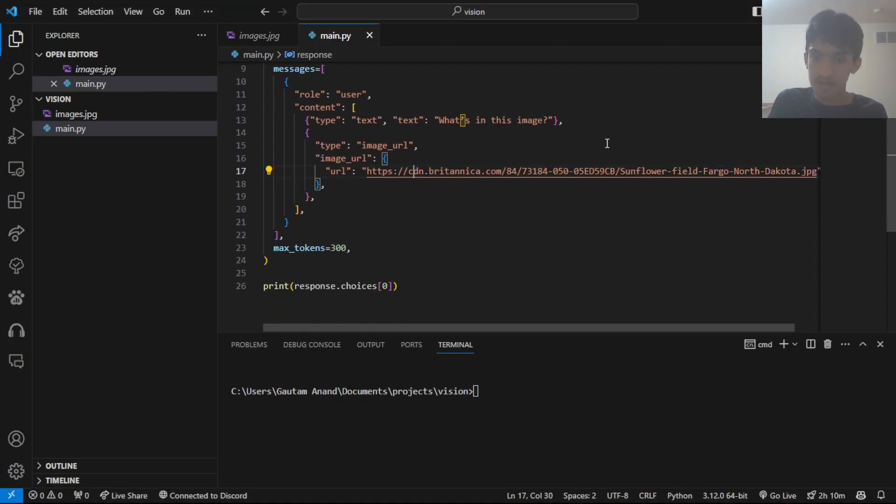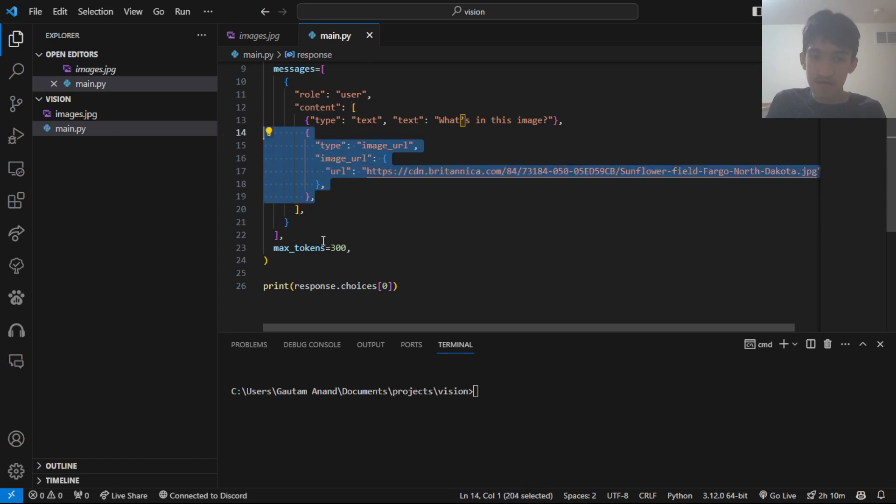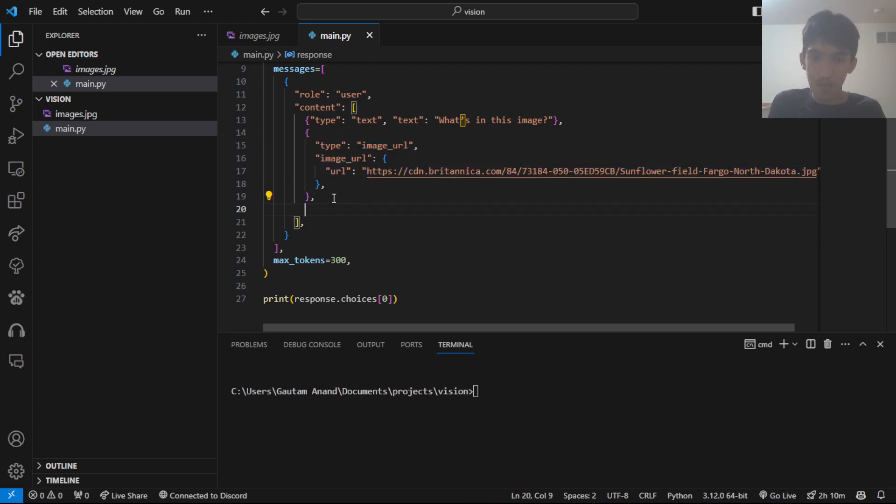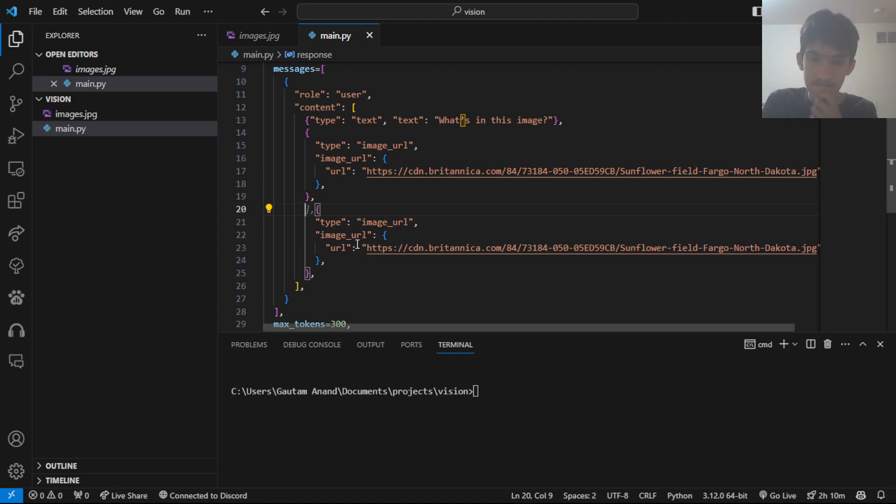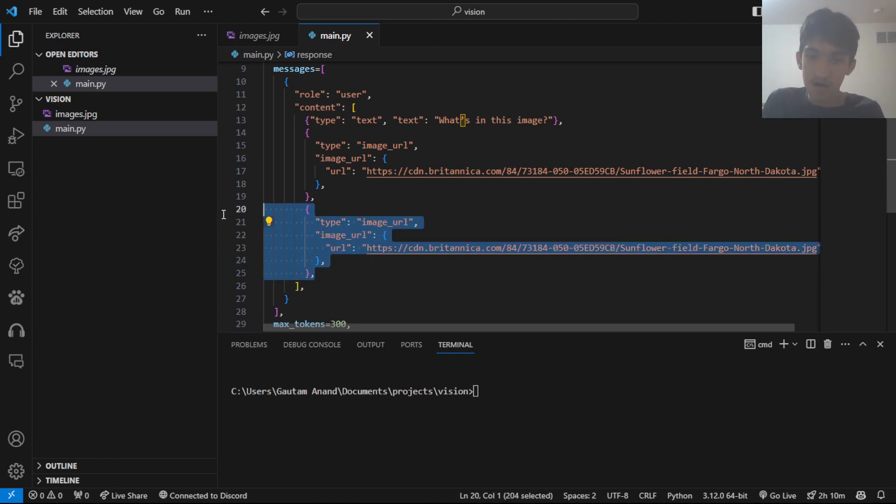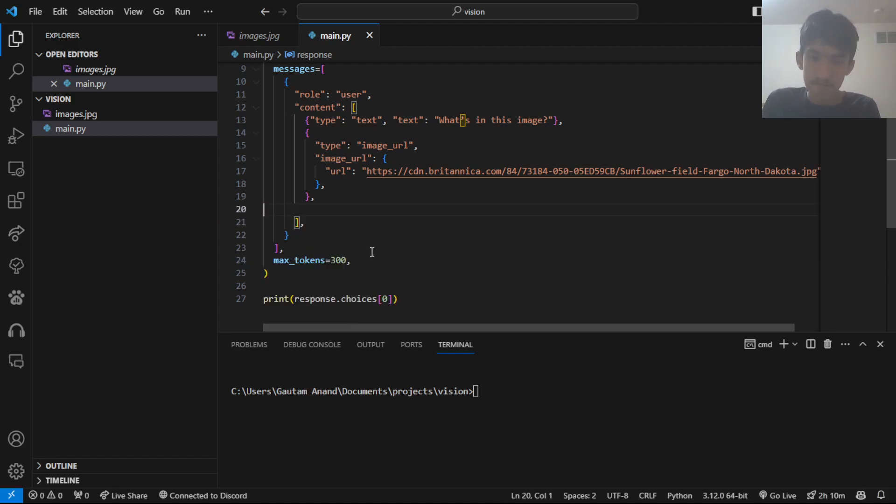And we're asking, what's in this image? Another thing you can do is, if you make more JSON objects like this, you can actually attach multiple images, which will give you some pretty cool results.